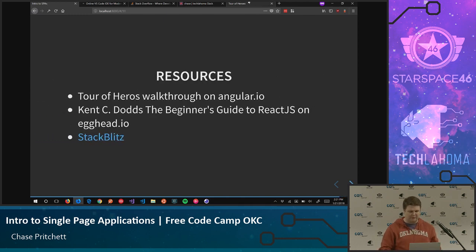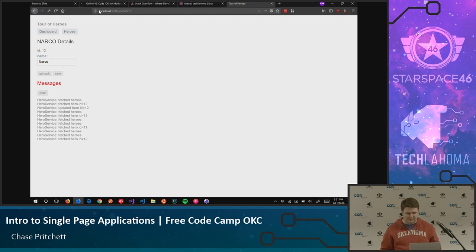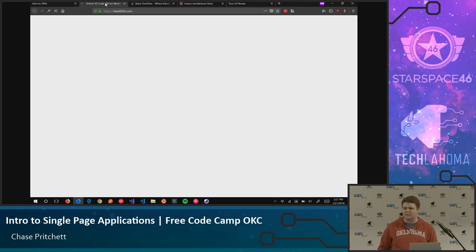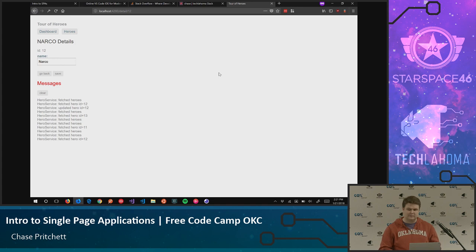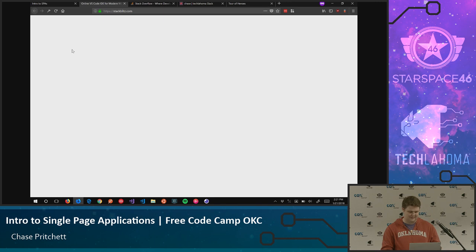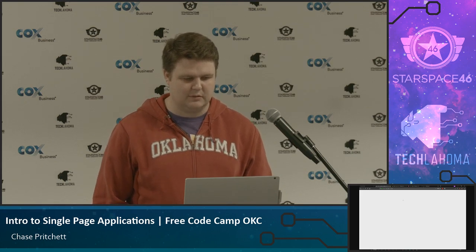Any questions? I have the Tour of Heroes app pulled up on my local dev box if we actually want to look at some code — I wasn't sure how technical we wanted this to be. The Tour of Heroes is a fantastic tutorial for Angular 2. We picked Angular at my job because we were on the Angular 1 train back in 2011, and it just felt like a natural thing to go to Angular — now we're on Angular 5. The performance improvement going from Angular 1 to Angular 2 was a night and day difference — it was a lot faster.